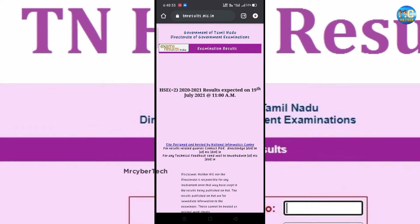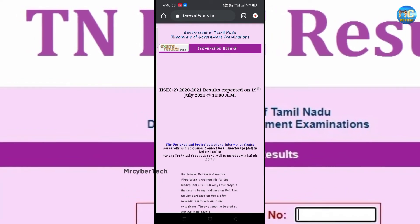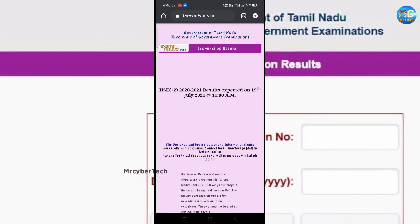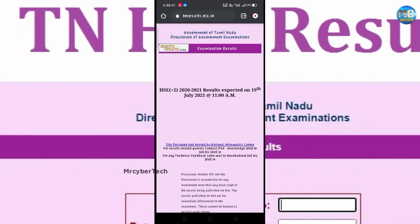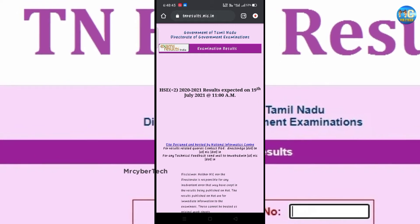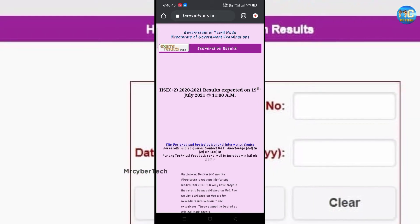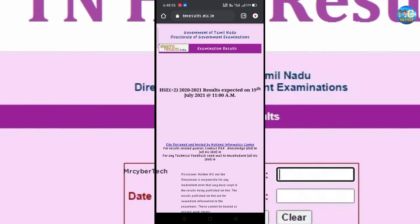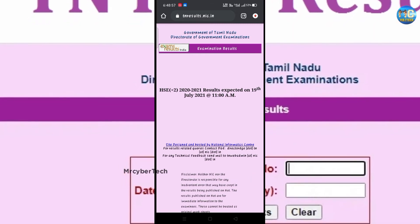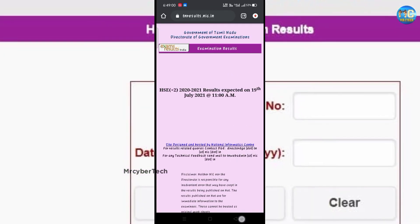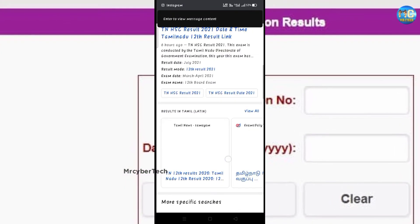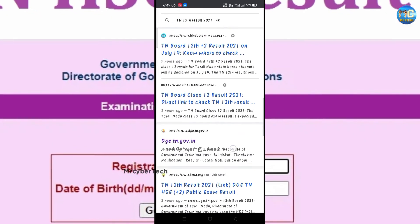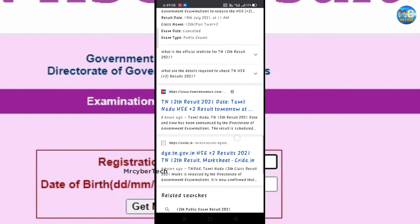We have to do the final part. You can download the result from the website. You can upload the link in the Telegram channel, and you can download the link from the Telegram channel. These are all the apps and materials. If you want to enter the Telegram channel, you will share 4 links, and you can get to the plus two results.